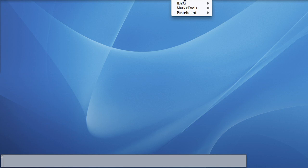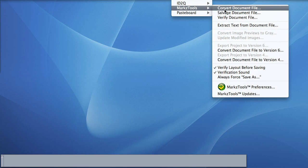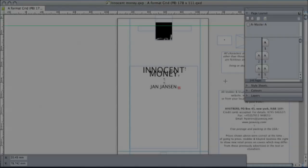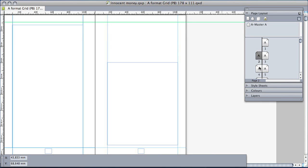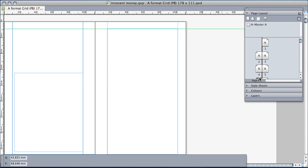You can also select the Verify Document File menu item to check an existing file on disk. Sometimes, a document file has become so physically damaged that it might be very difficult to recover. A file might be physically incomplete and therefore absolutely impossible to salvage. In this case, MarkzTools will attempt to recover whatever portion of the document it can. In extreme cases where the document cannot be salvaged at all, your only hope will be to at least extract the text stories.